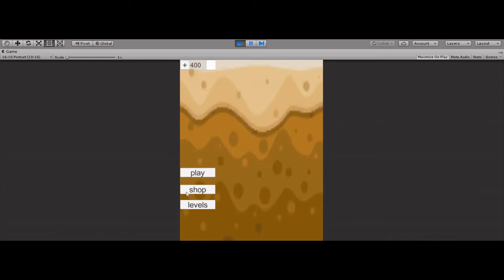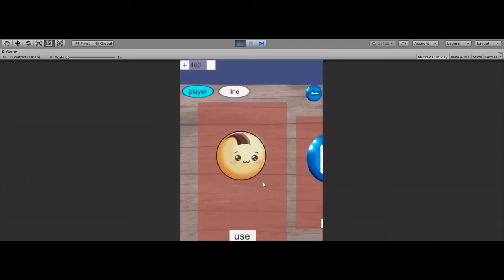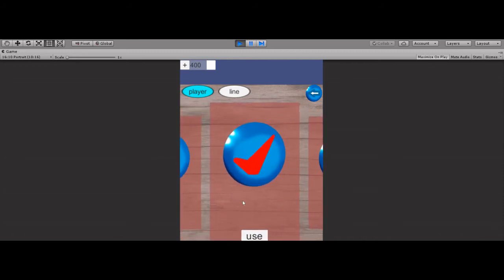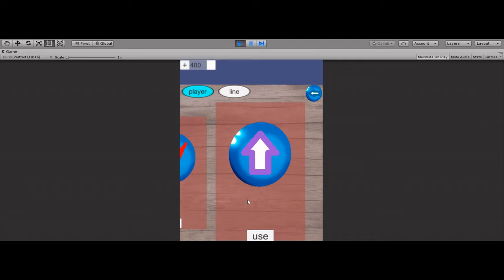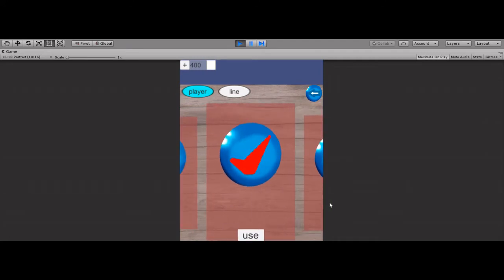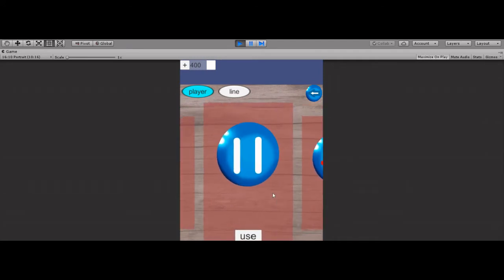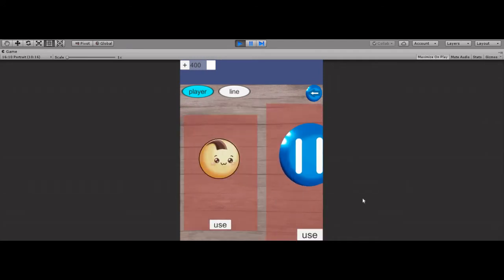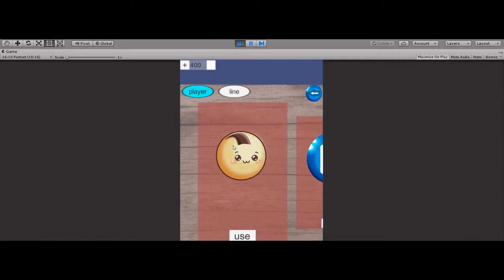Hello everybody! You see this and you want this, right? The snap menu, slide menu, UI menu — whatever you might call this, you want this. Well, this is from my game Ballgame. It's the real player. I will be launching my game soon and you can try it.